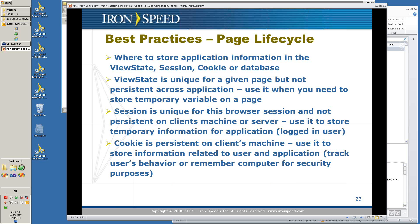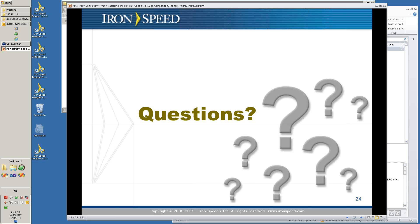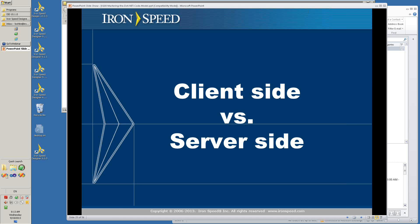Where to store your information: in the ViewState, the session, the cookie, or the database? ViewState is unique for a given page, and the session is unique for the browser session — it exists as long as that browser maintains a connection to the server. The cookie is persistent on a client machine and used to store information related to the user and the application. Each of these methods has its own purposes determined by how it functions and what its persistence is. Start thinking about your questions and get them in as soon as you can — the sooner we get them, the better.